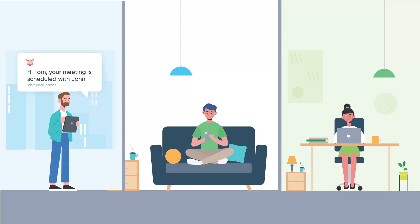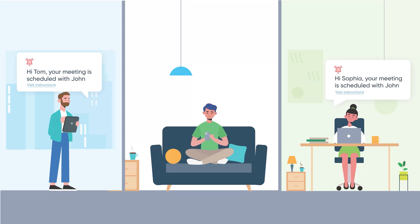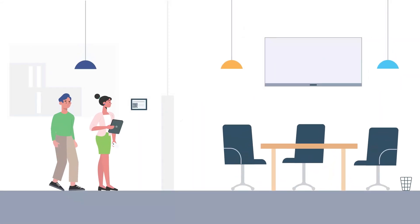All your attendees will get a personalized invite. Start the meeting using a QR code scanner.